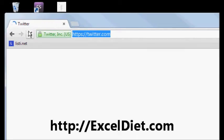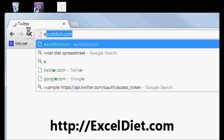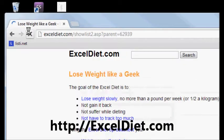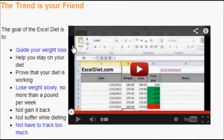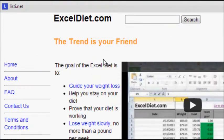So you're going to want to go to exceldiet.com to download the latest version of the Excel Diet spreadsheet.